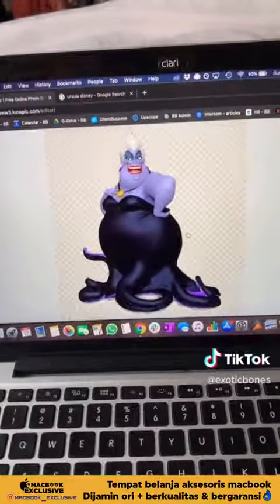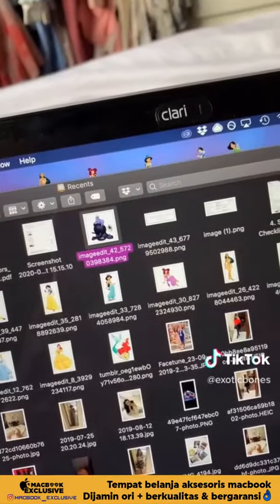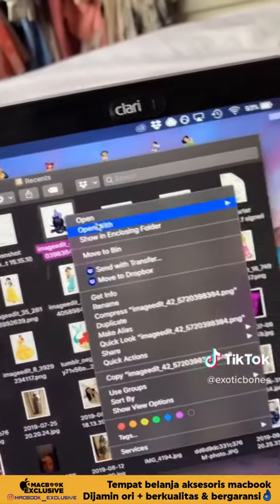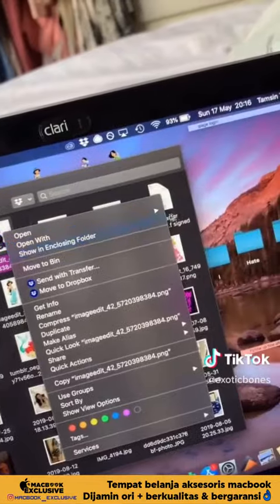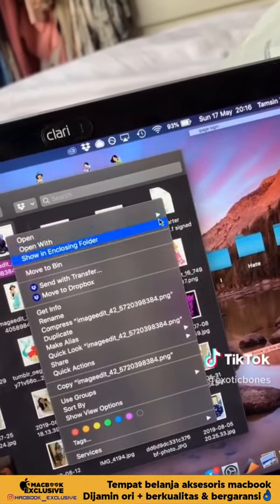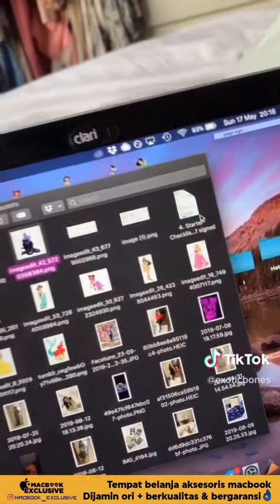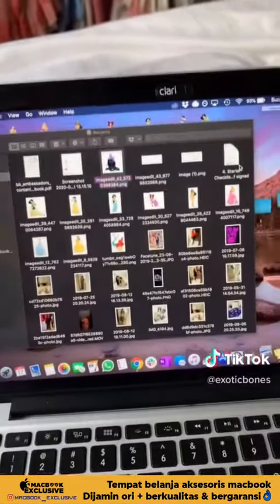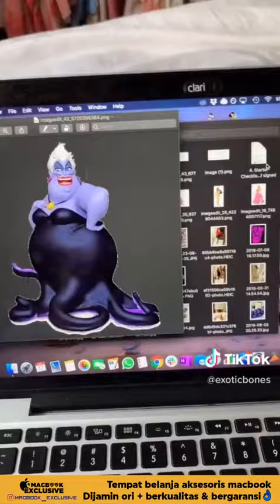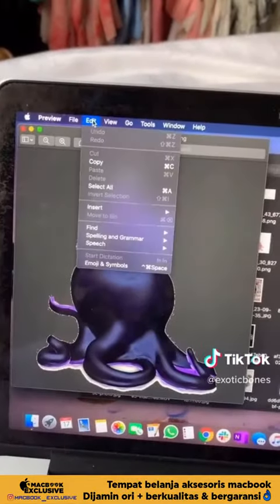You'll then want to save that image. You'll then want to open it with Preview. Once it's opened with Preview, you can click Command C, or go to Edit and Copy, to copy the image.